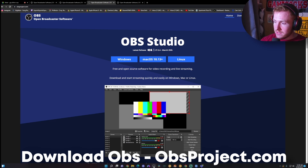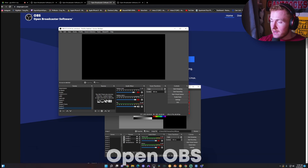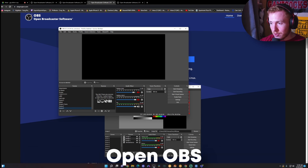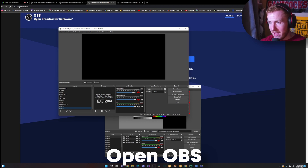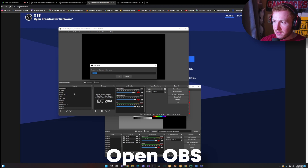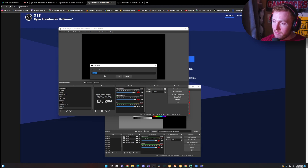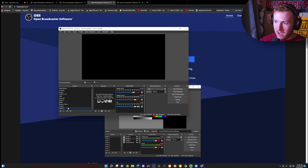Once you have it downloaded, you're going to open it up and it's going to be completely blank — you're going to have no scenes and no sources. I already have scenes because I've used it in the past, but to create a scene you come down here to this plus icon, click on that, and click OK to create a scene. You can name it whatever you want.